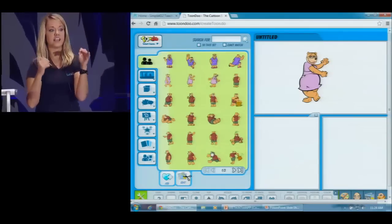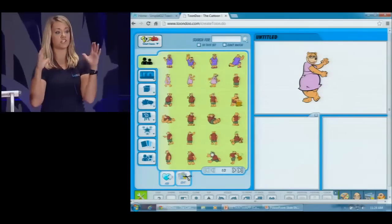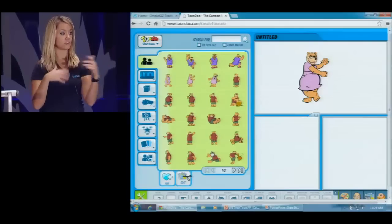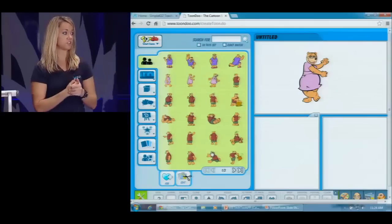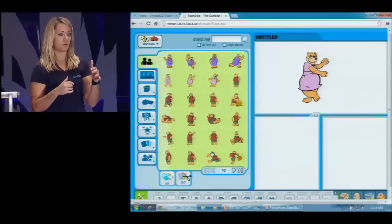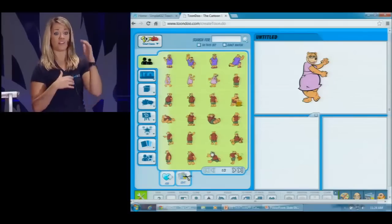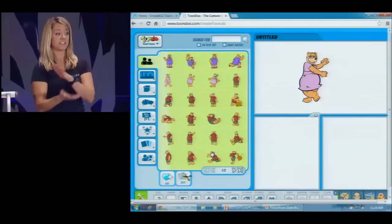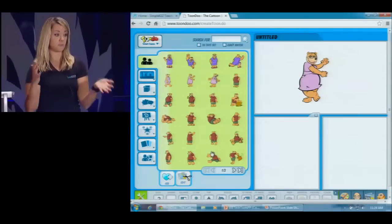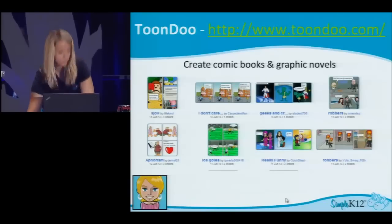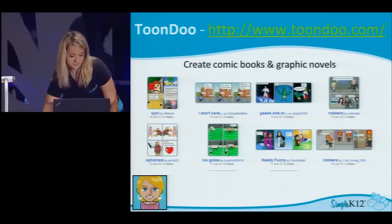You can save the images onto your computer and print them out, hang them around the room, or share them. It's a great addition to any report — have your students create a comic book and attach it to the end of the report. So ToonDoo, with two O's — that one's a lot of fun.